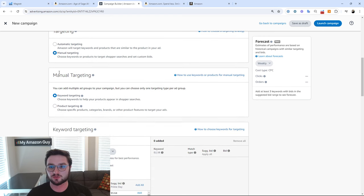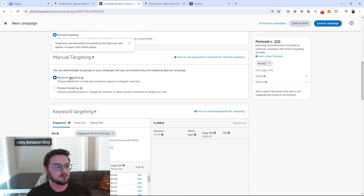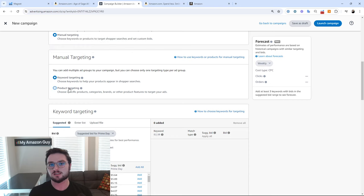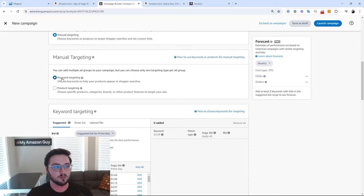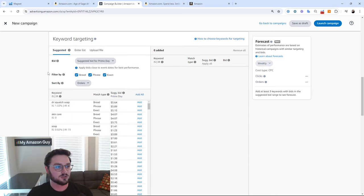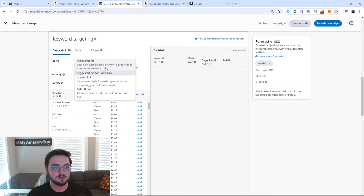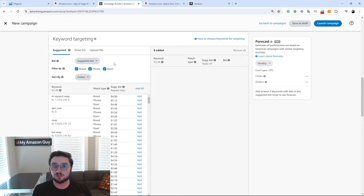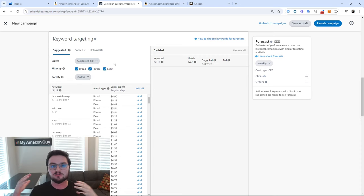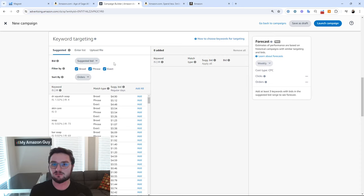We'll do manual targeting, then scroll down. We're met with keyword targeting or product targeting — either you choose the keywords you're advertising against or the products you're advertising against. Today, we're going to be doing keyword targeting. We have our bid, which right now says suggested bid for Prime Day — we'll just do suggested bid. This is based on the past bidding strategies of that actual keyword; Amazon has all the data from everyone who has ever advertised on specific keywords and can suggest a bid based on all of that data.